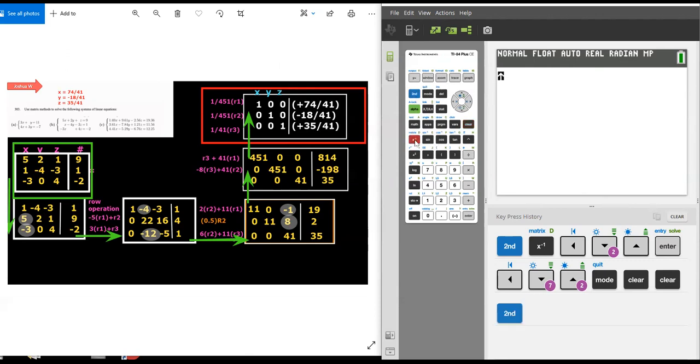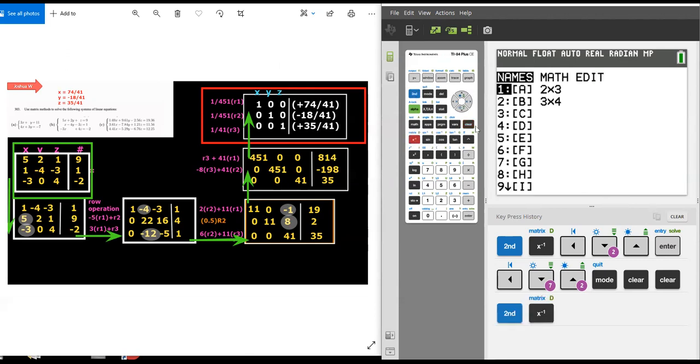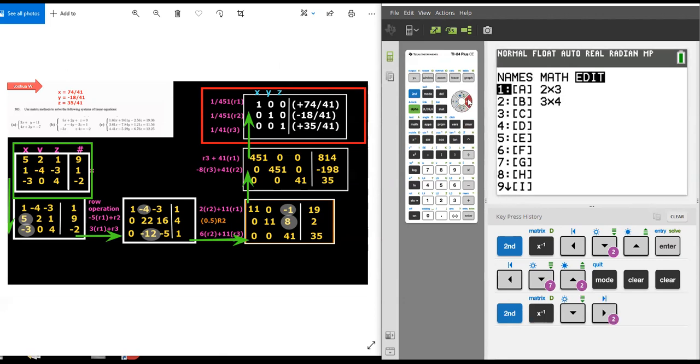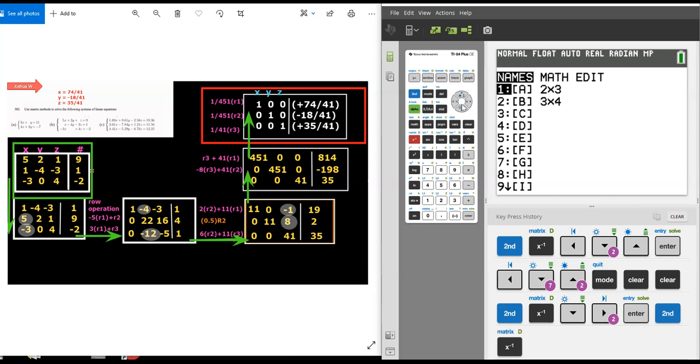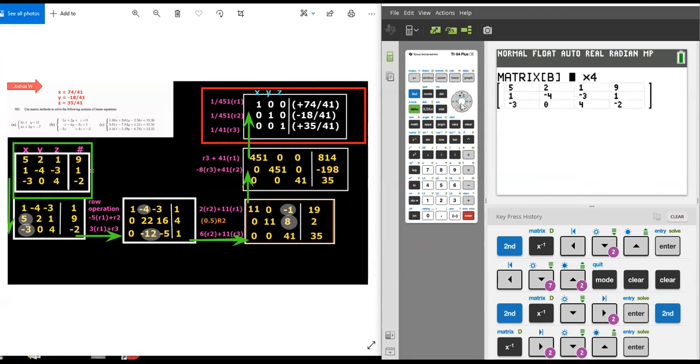If I do second and this button, it brings me to the list of matrices. I've stored the matrix as matrix B. So if I go to edit, you can see here now it's matrix A. Go to matrix B. You hit enter, you'll see the augmented matrix.